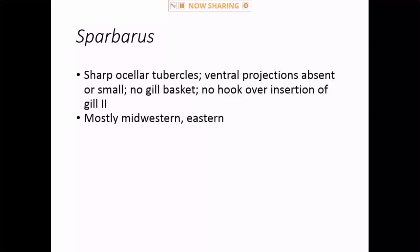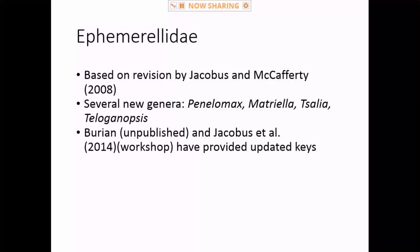Sparbarus — this is the most common one. Most of the species you see will be in Sparbarus, east of the Rockies essentially. They don't have the hook, have minimal or no sternal projections, and no gill baskets. These are all well illustrated in that Sun and McCafferty paper.